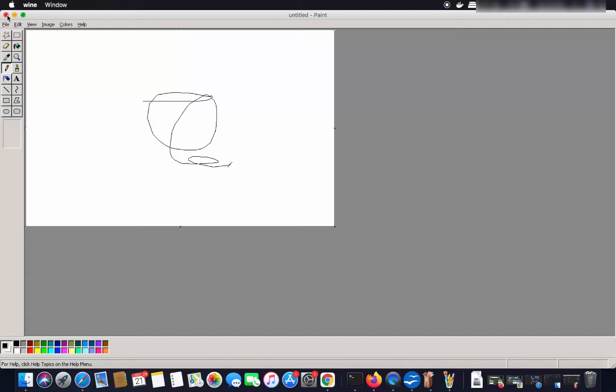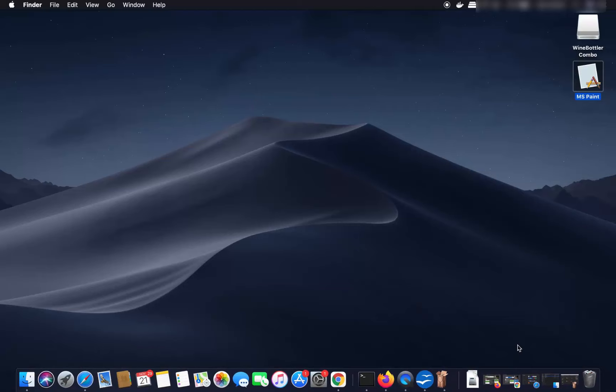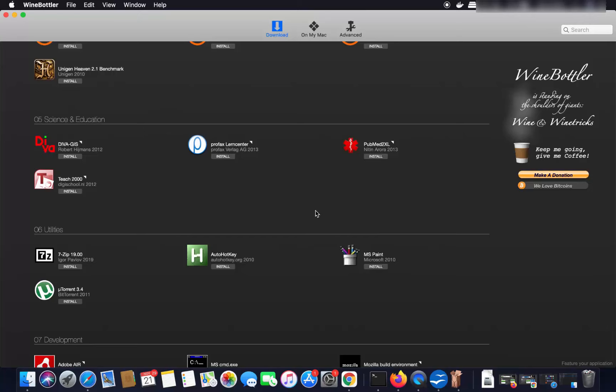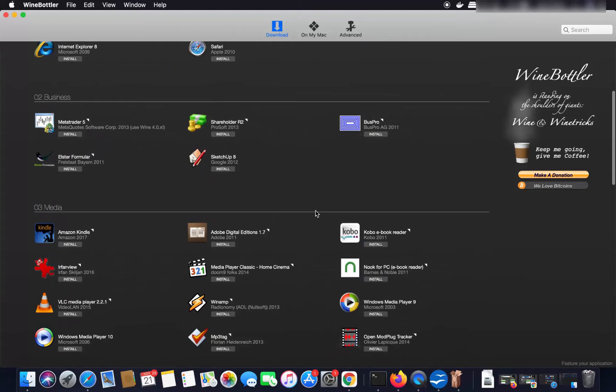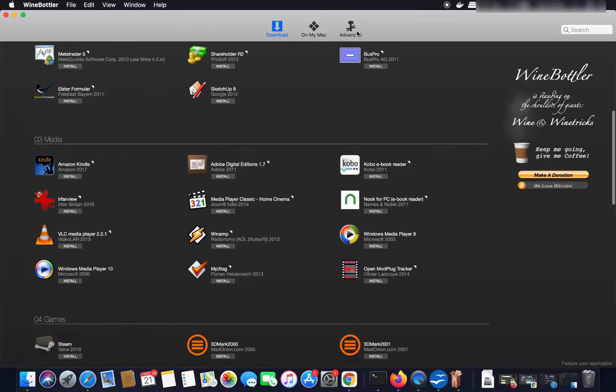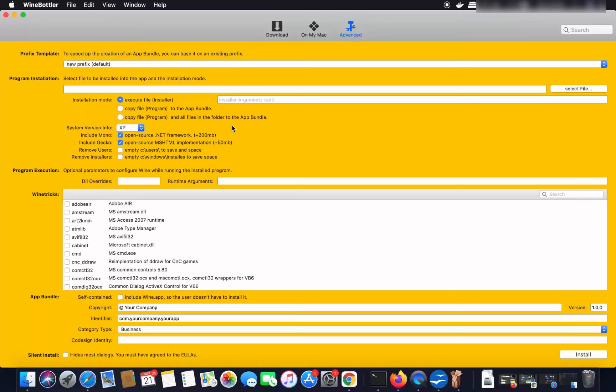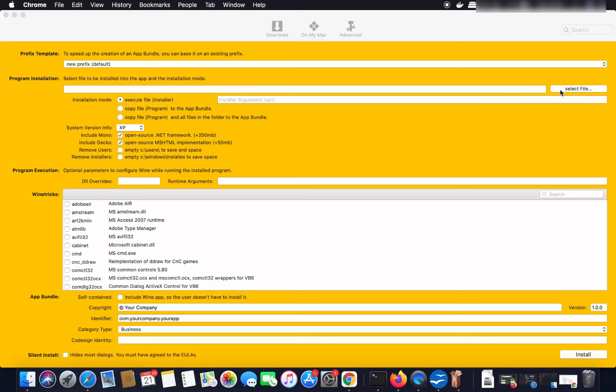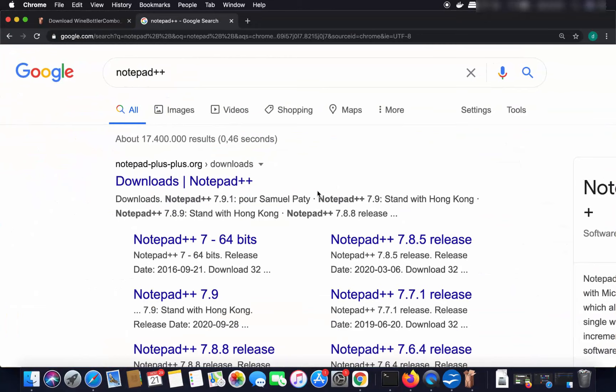Now, if you don't find your application listed in WineBottler, or you have an EXE file you want to install manually, click on the Advanced option. You will see a window where you can select that EXE file directly.